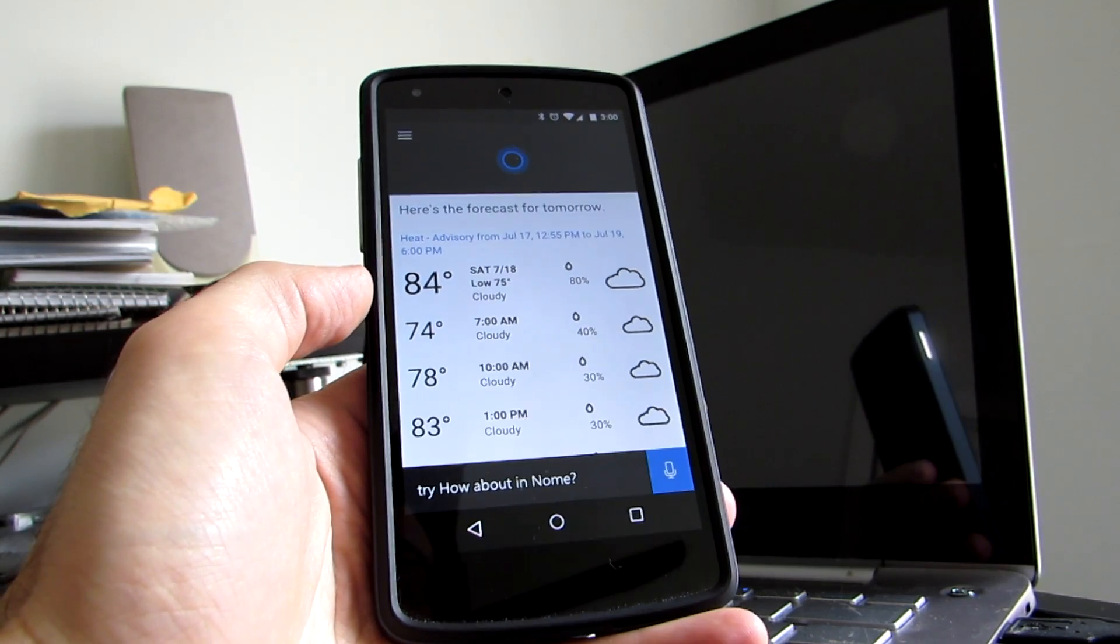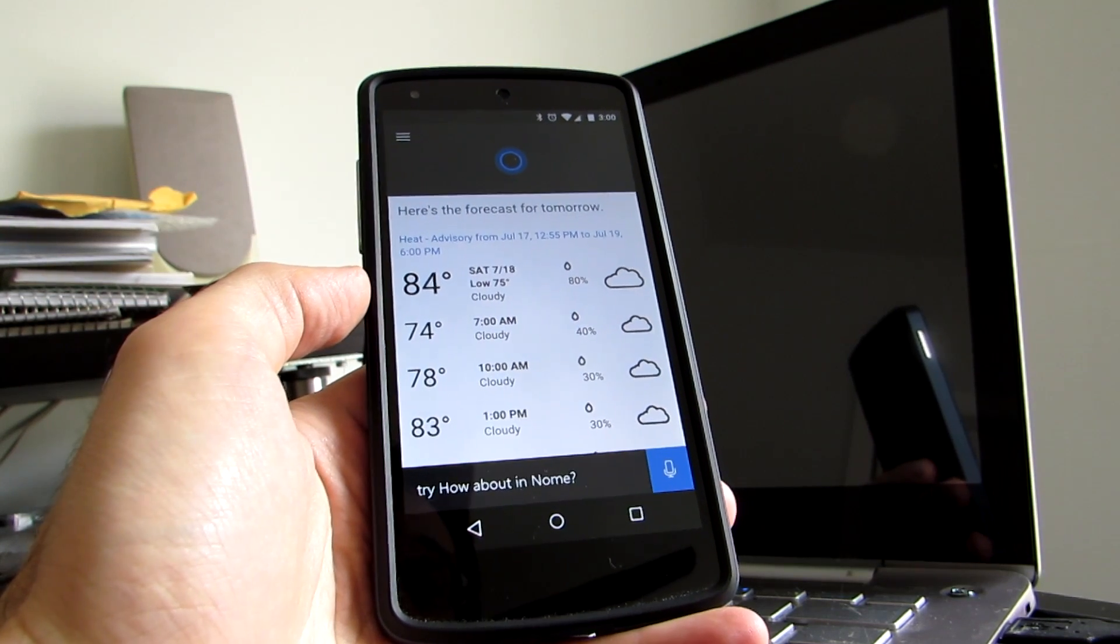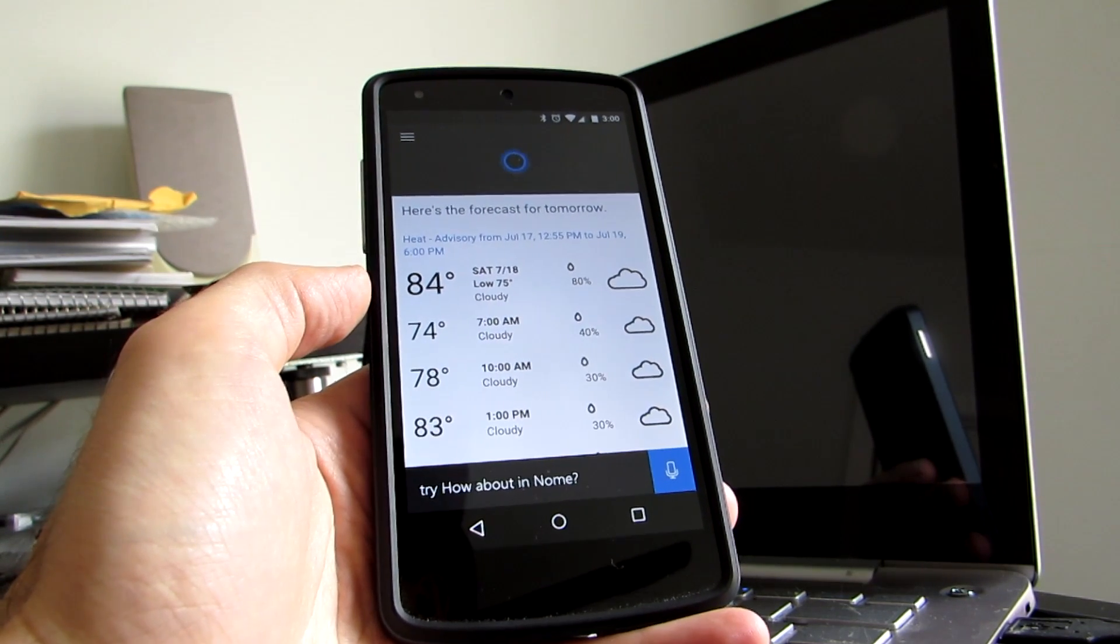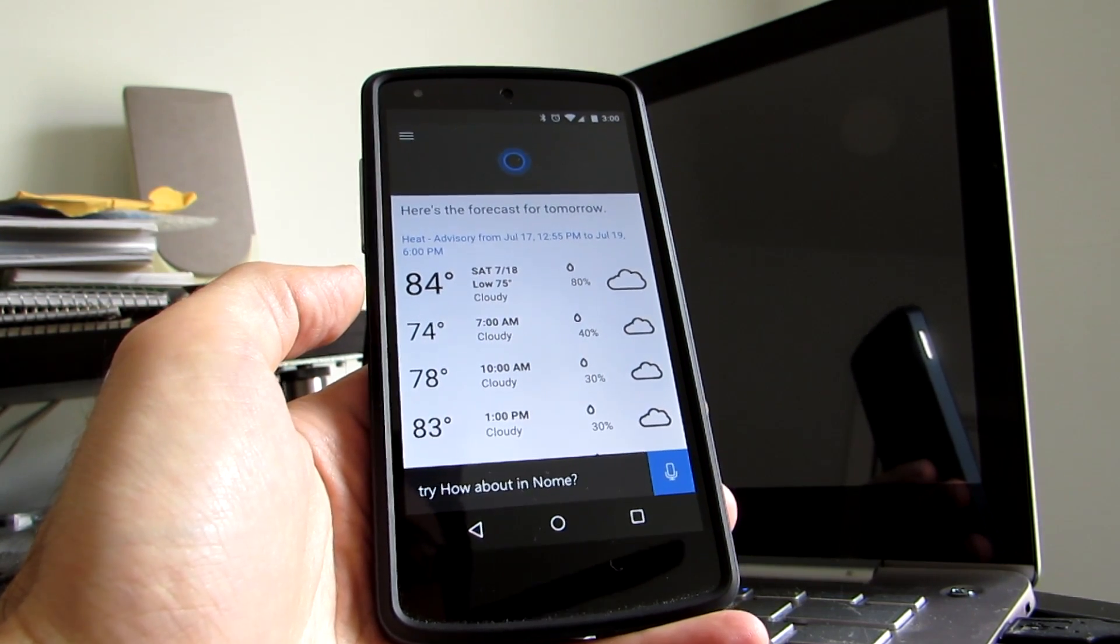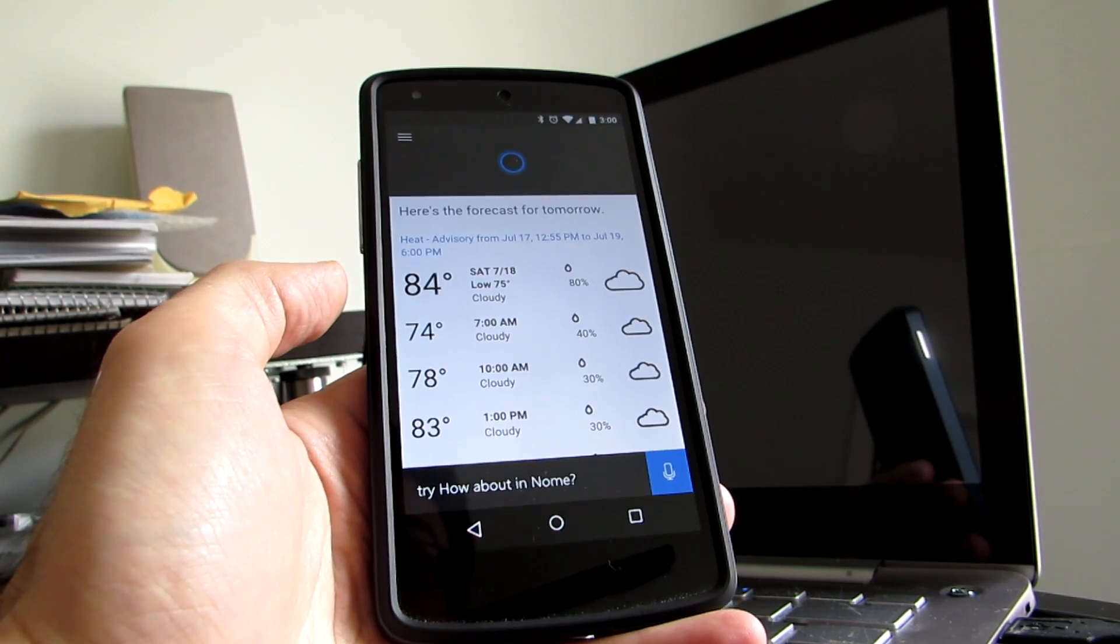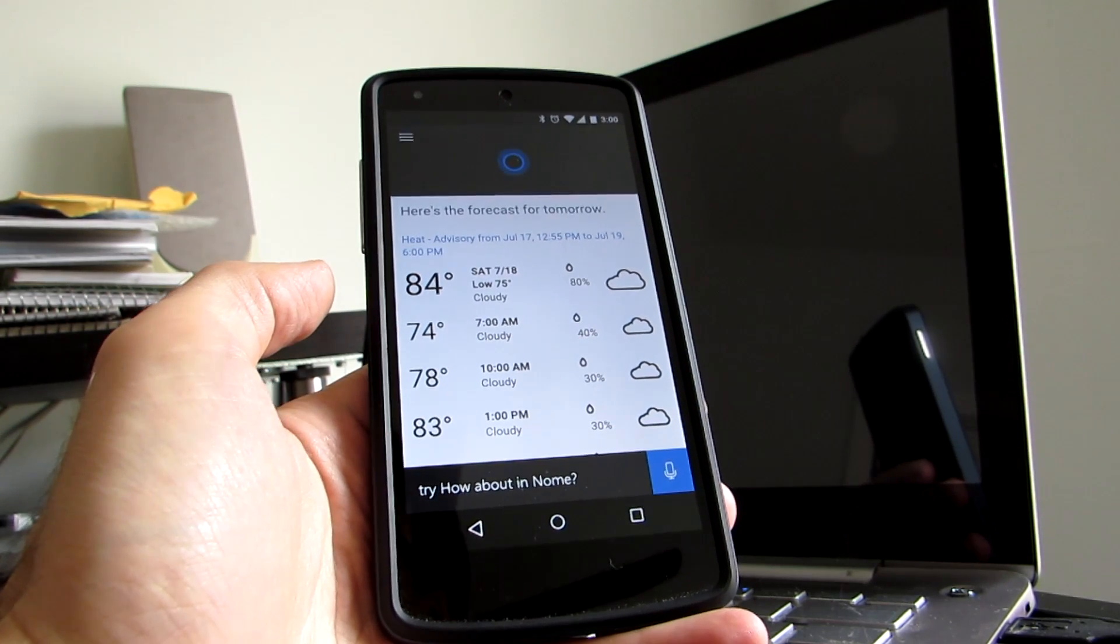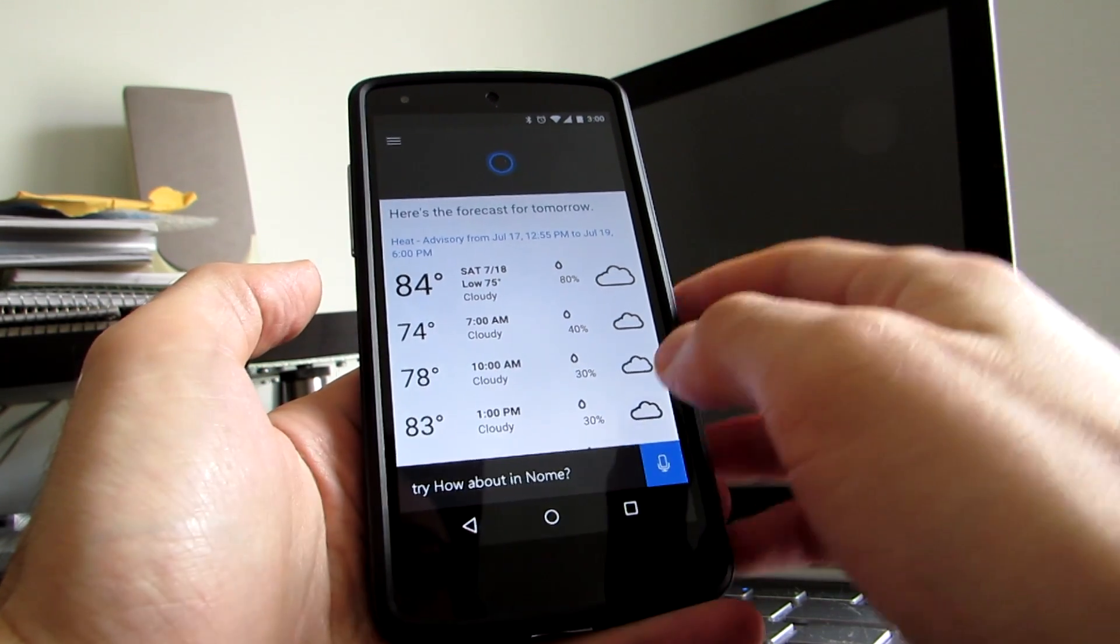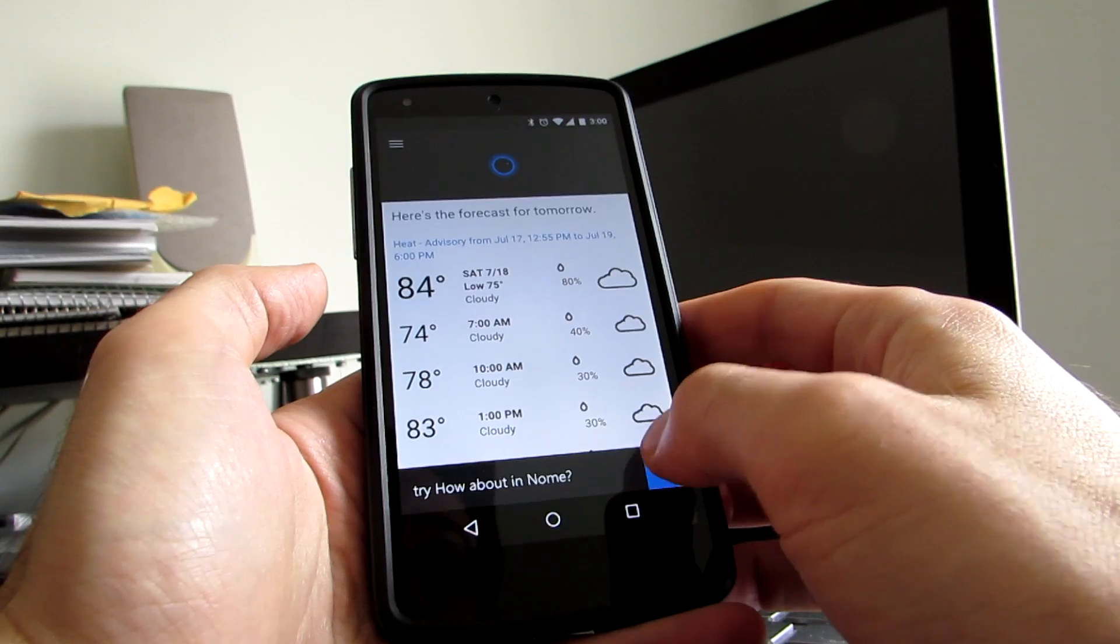So a lot of the information is similar to what you could get from Google's voice search, but it has its own database, and it's gathering information from Bing instead of from Google. And so it does have a couple of special things here, like,